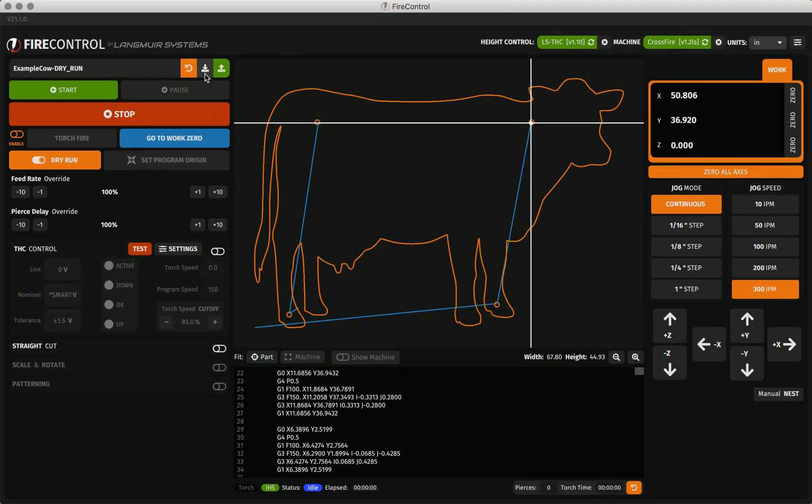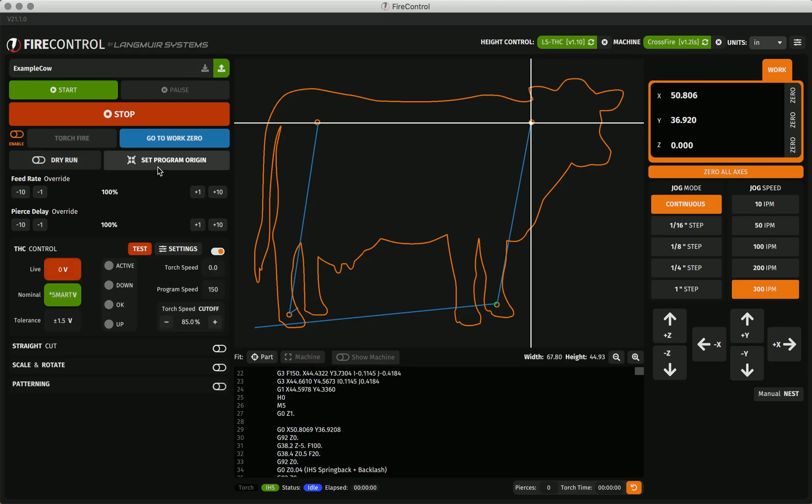As well, after having manipulated your program one or many times, you have the orange revert option in the program bar that will revert your program back to the originally loaded program. Note that this is not one step back, as Fire Control does not save manipulation history beyond the program name. This is all the way back to the originally loaded program.